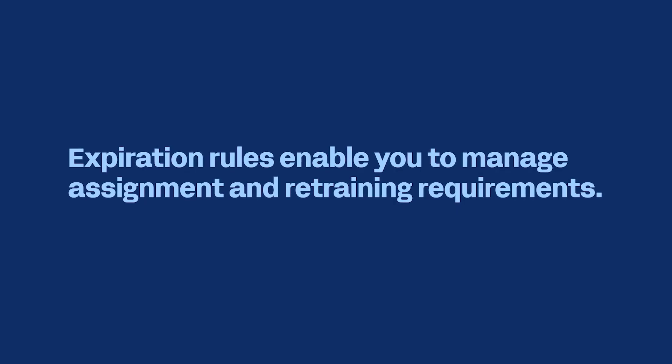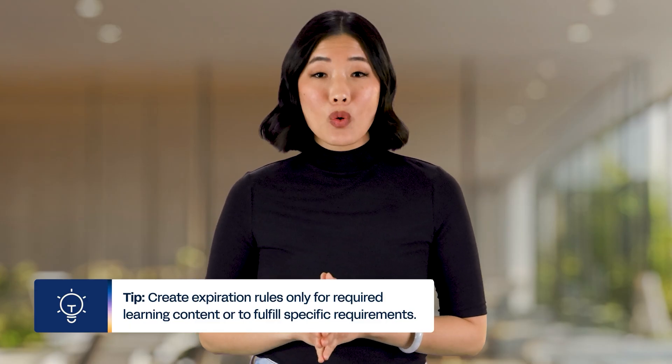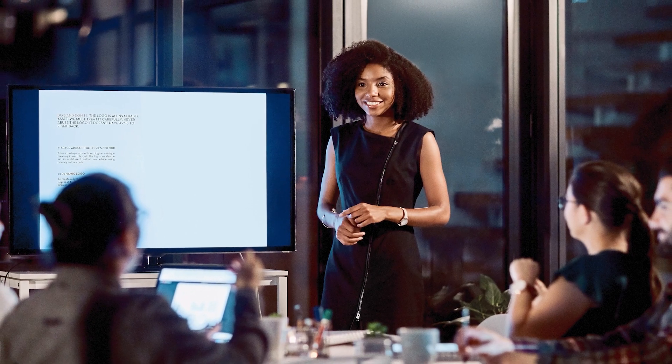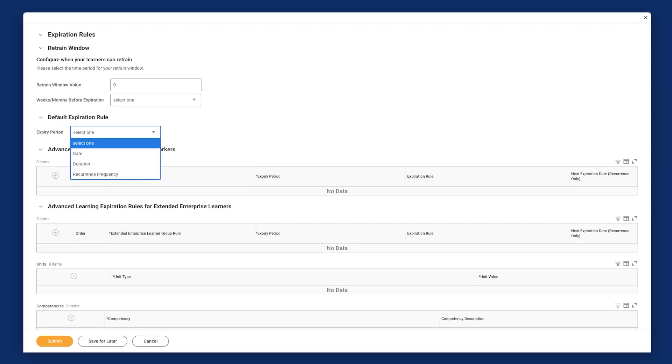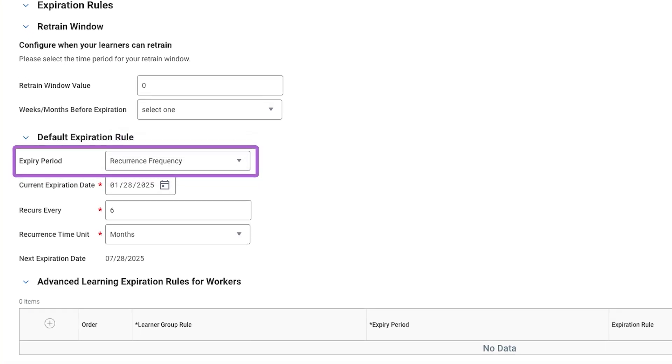Lastly, you can add expiration rules to courses and programs. Expiration rules enable you to manage assignment and retraining requirements. It's generally best to create these rules only for required learning content or to fulfill specific requirements, such as compliance mandates or recertifications. You can establish three distinct types of expiration rules on a course page in Workday Learning. The most common are default expiration rules, which allow workers to retake learning content after a set period. You can set the default expiration based on a date, duration, or on a recurring frequency. When you establish a default rule by date or duration, the expiration depends on the learner's previous completion date. This is in contrast to the recurring frequency option, which streamlines and automates worker training needs by reassigning learning content on a schedule.